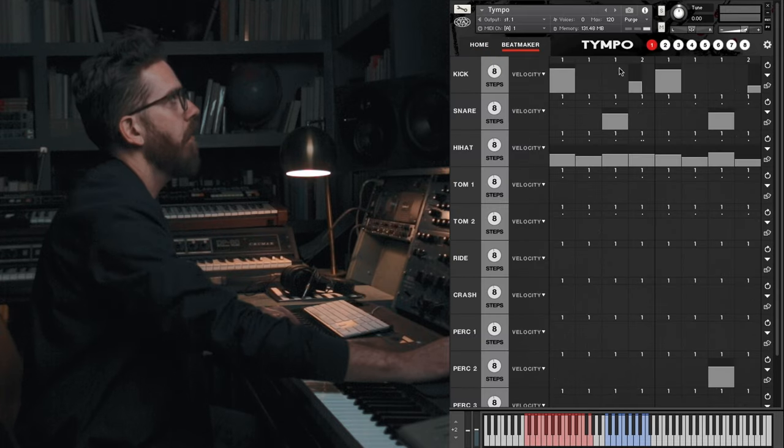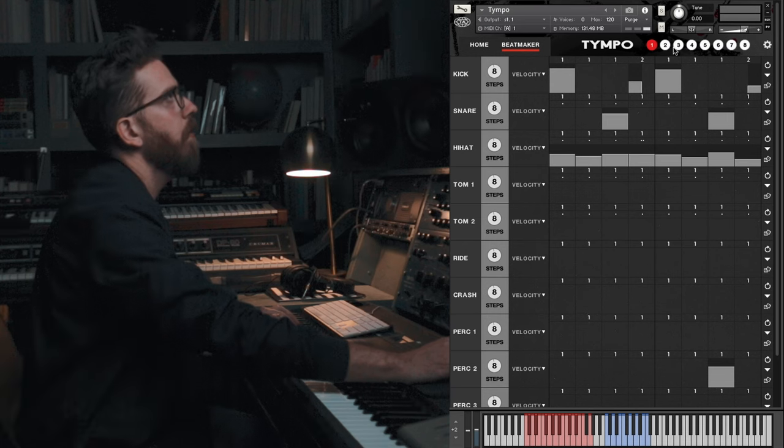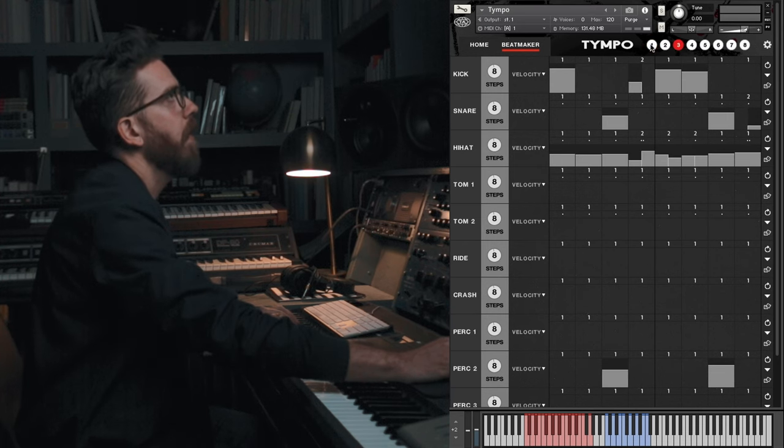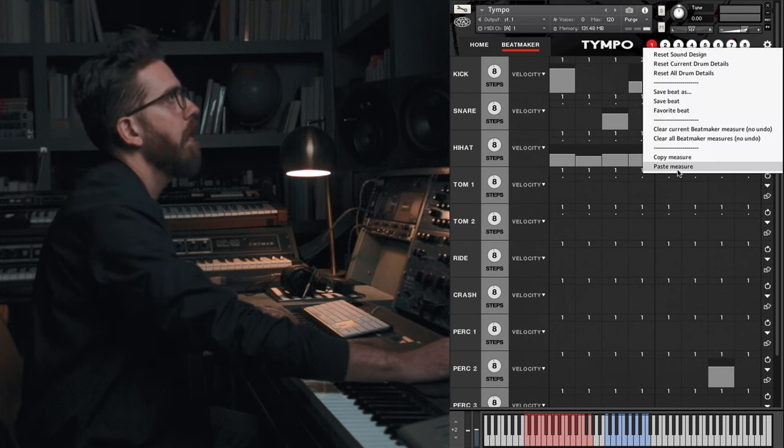Hey, it's Jeremy with Teletone. We're going to do a quick tutorial today on how to make a beat from scratch using our newest instrument, Tempo. Tempo is going to load with the beat already in there with no effects or anything, but let's go ahead and clear it out.